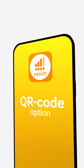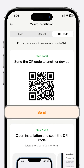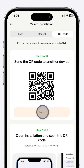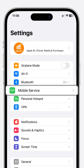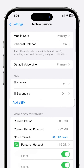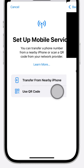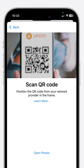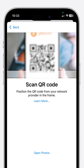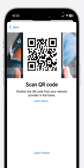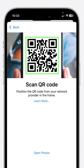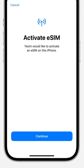QR Code option. Send the QR Code to another device for scanning purposes. In Settings, find Mobile Service and select Add eSIM. In the Setup Mobile Service section, select Use QR Code. Now scan the QR Code from the other device where you've sent it. With the QR Code scanned, your eSIM will start the activation process.